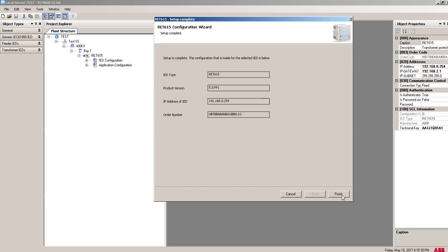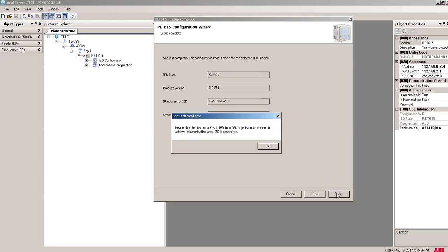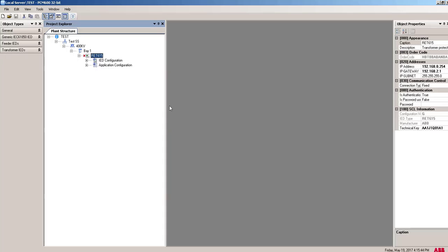Database, so the complete setup is completed. The configuration is made for the selected IED. Click OK and finish. This tool has created here IED configuration and application configuration.